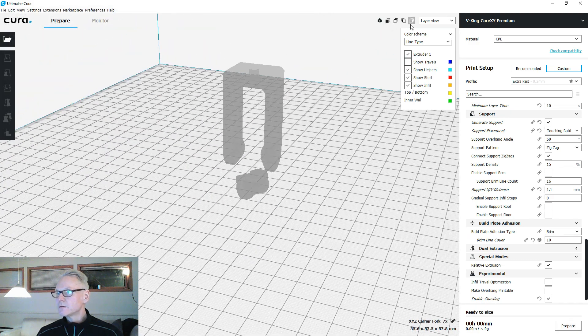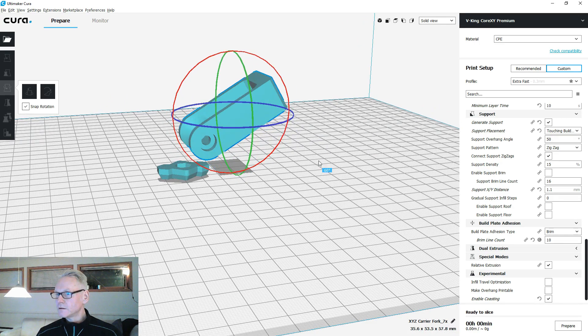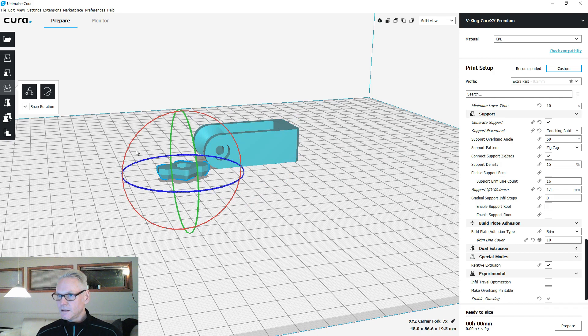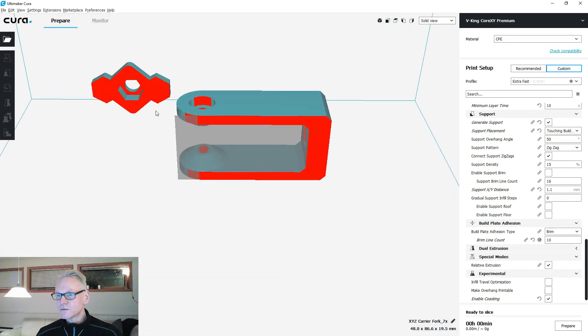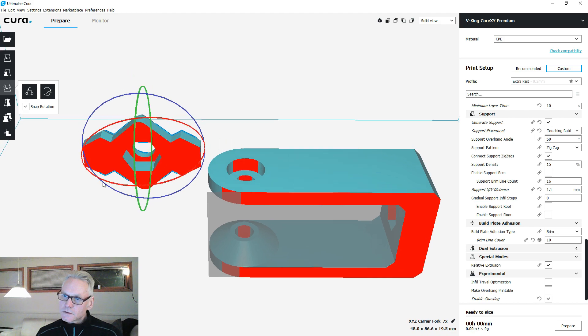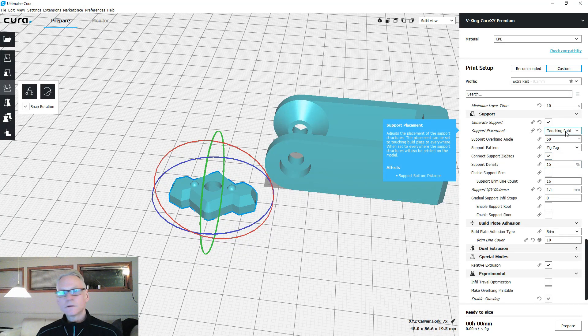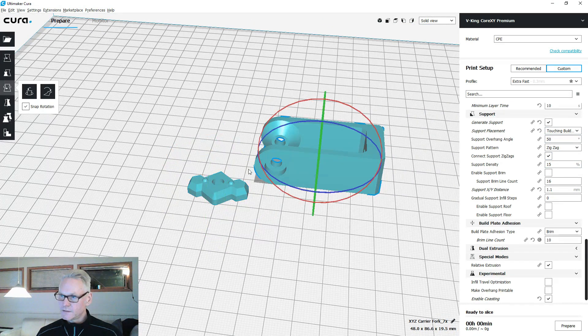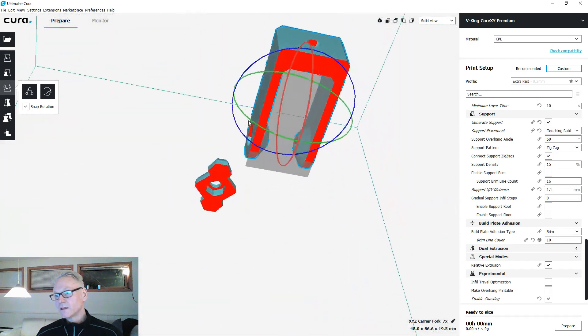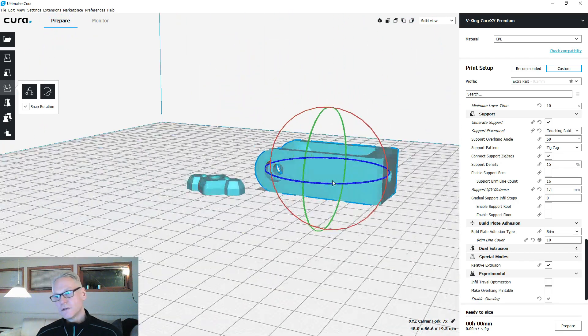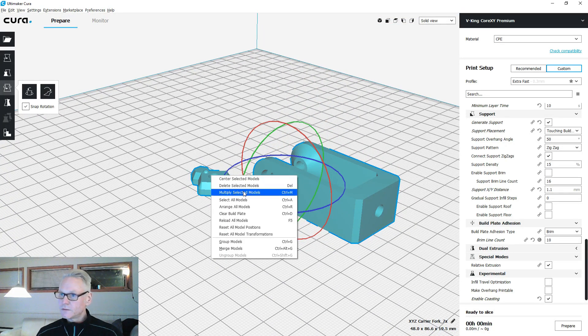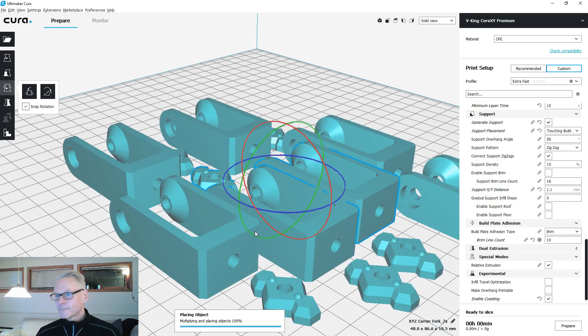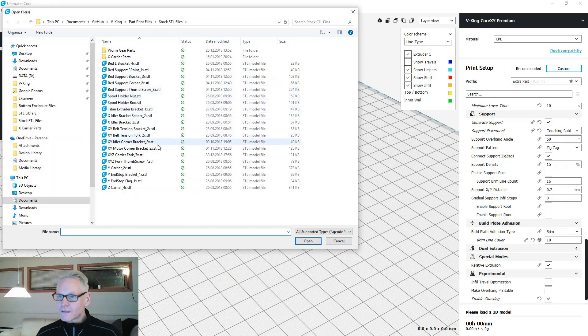X carrier fork and thumb screw. This one you want to print on its side like this, and this one on its head like this. You want seven of each and you need some support for this guy up inside the slot for the nut, so support touching build plate. For this one you don't need. You might want to bring for this guy as it's very thin, it doesn't have a lot of adhesion to the bed. Let's just multiply those, we need six more.